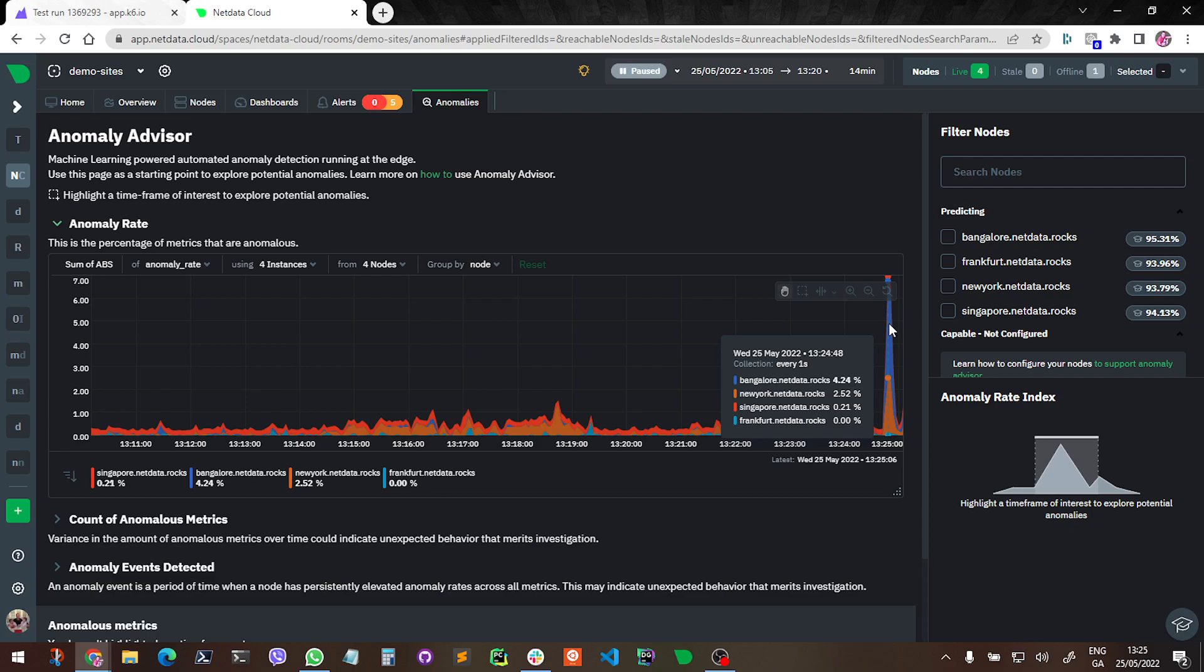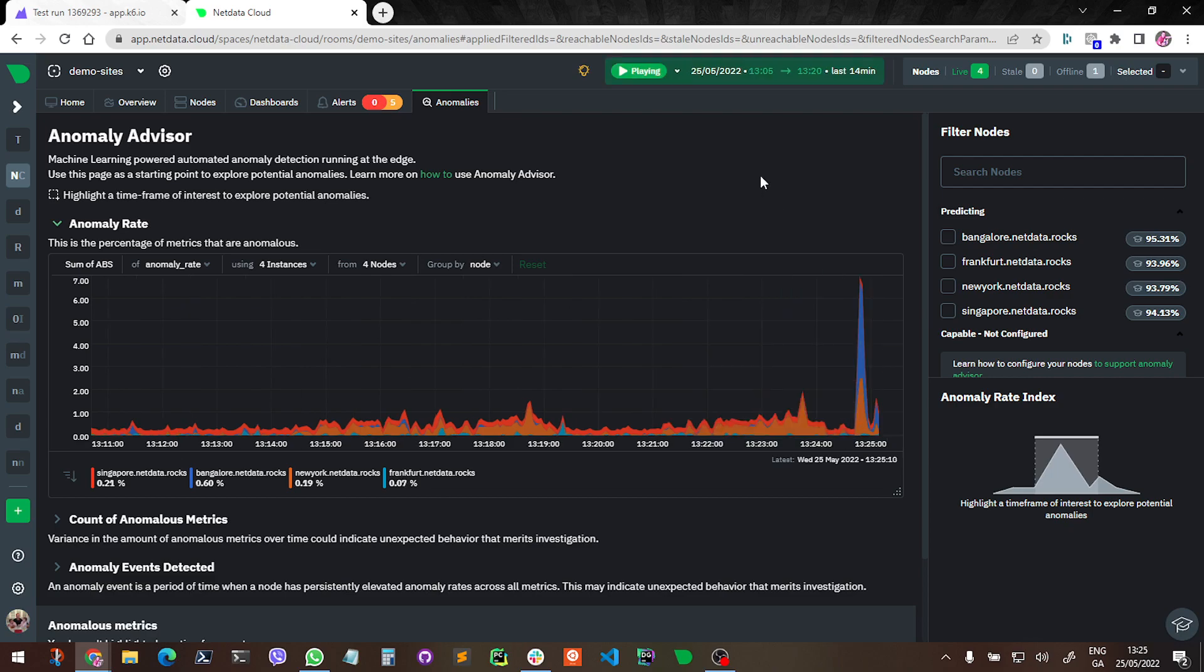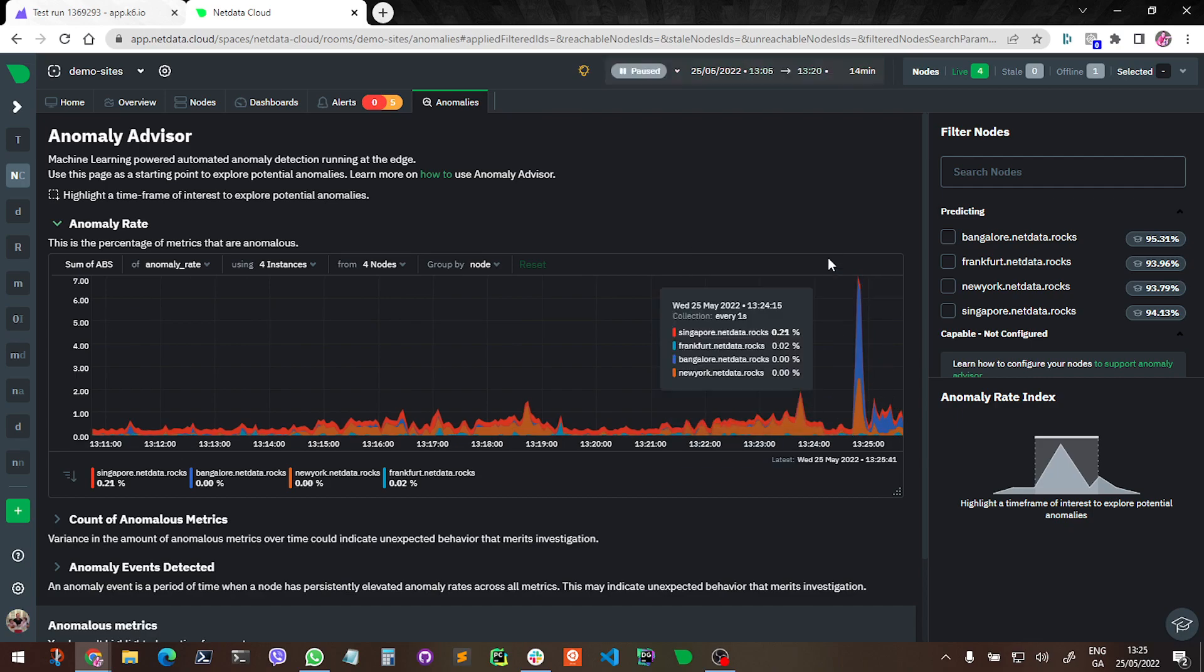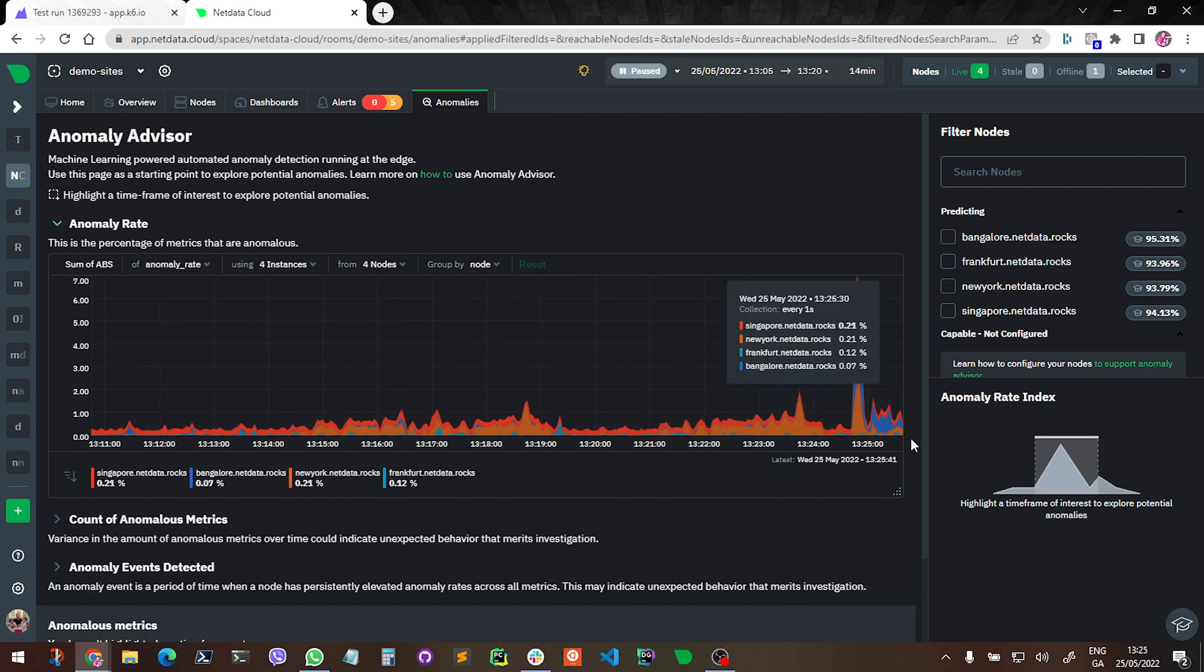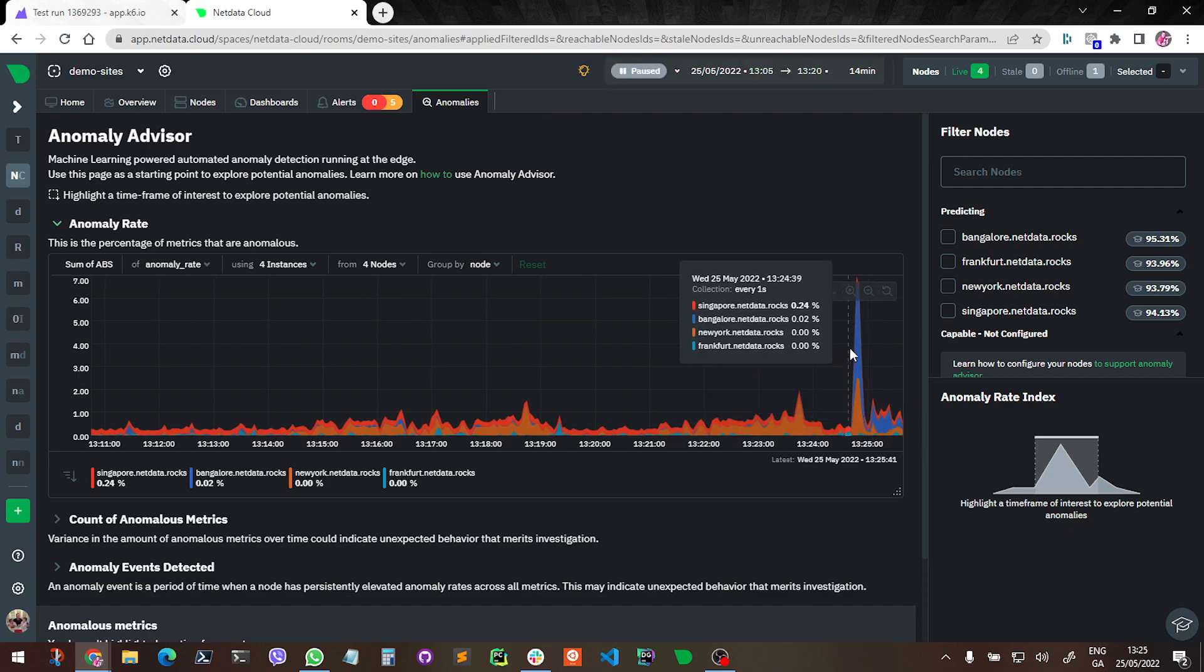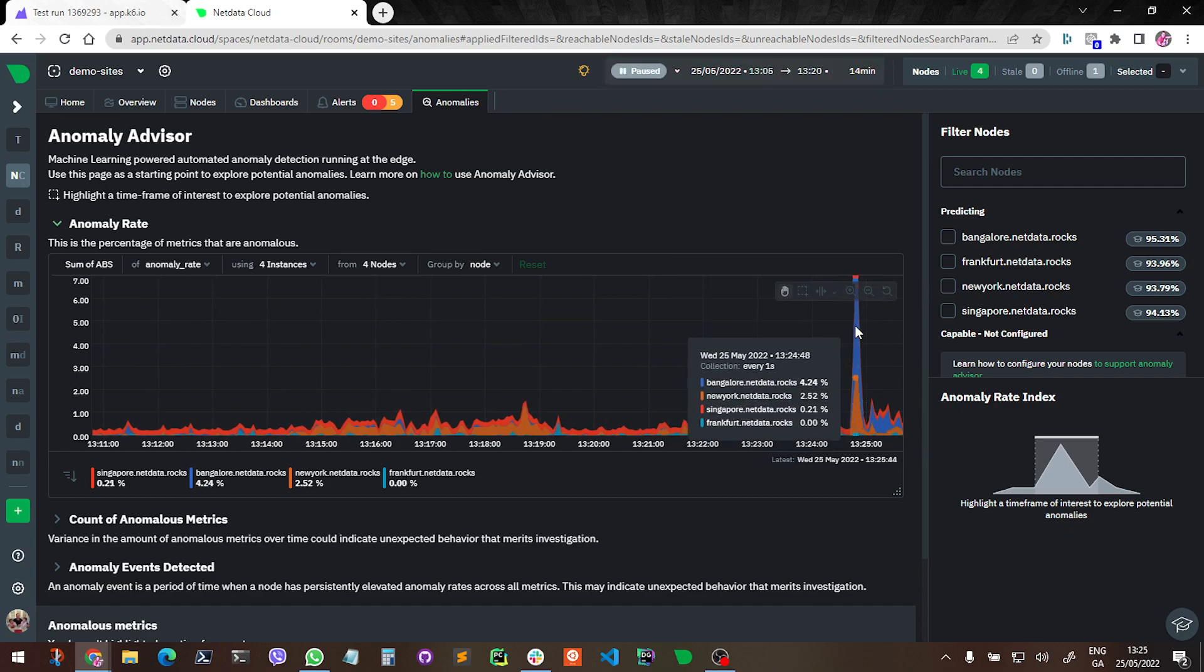Which means Netdata considered 4% of the metrics it collected at this second as anomalous straight away. Similar for New York - you can see it jumped up to 2.5. And if I let things play again a little bit here, we can see...